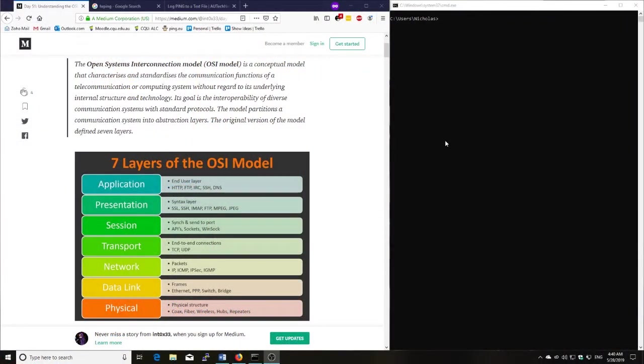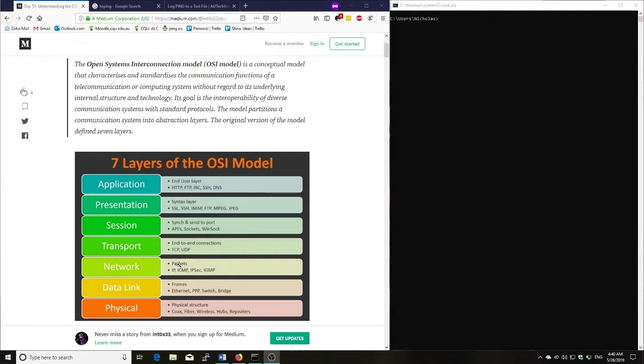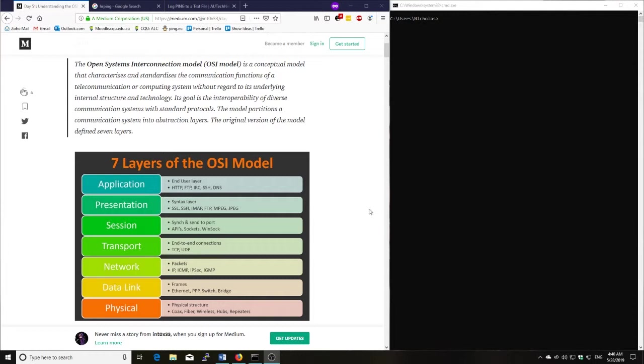So ping is on the network layer of the OSI model. We can see it involves packets, IP, ICMP, IPsec, and IGMP. So it's the network layer. It's one of the fundamentals in determining if a device is online or offline, if it can communicate, send and receive packets. So that is the brief rundown of what ping is.